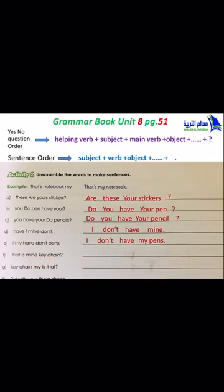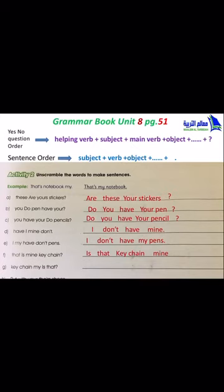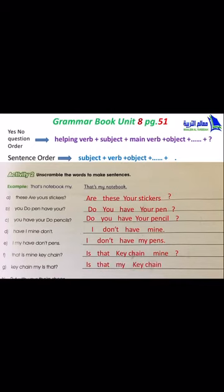F: The words are 'that', 'is', 'mine', 'kitchen' — it's a question. Start with helping verb 'is', then subject 'that kitchen', then object 'mine', and add a question mark. G: Similarly — 'is', 'that', 'my', 'kitchen' — start with helping verb 'is', then subject 'that', then 'my kitchen', and add a question mark.